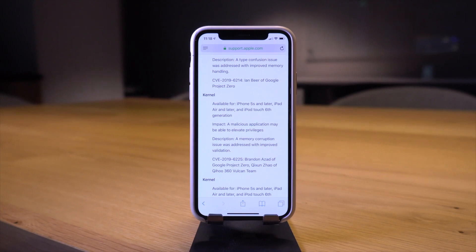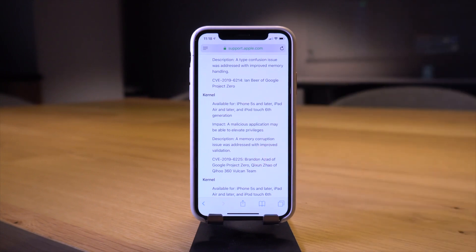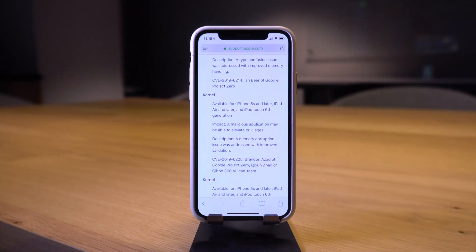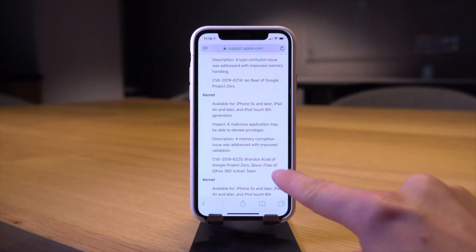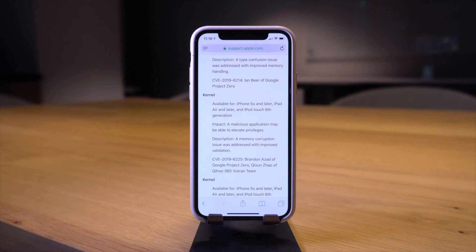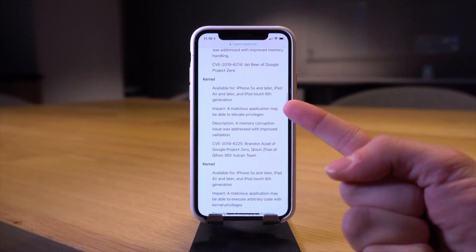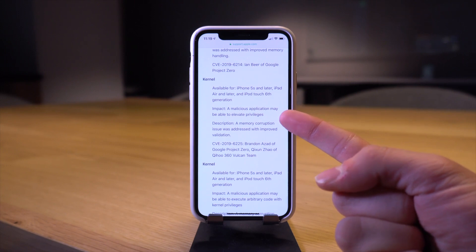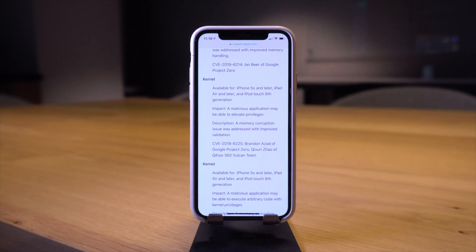This right here is the major vulnerability we're talking about in today's video. About a week ago, someone was actually first to the punch to release his information, his proof of concept project about this vulnerability. Some headway has been made during this last week giving developers a chance to play around with it.